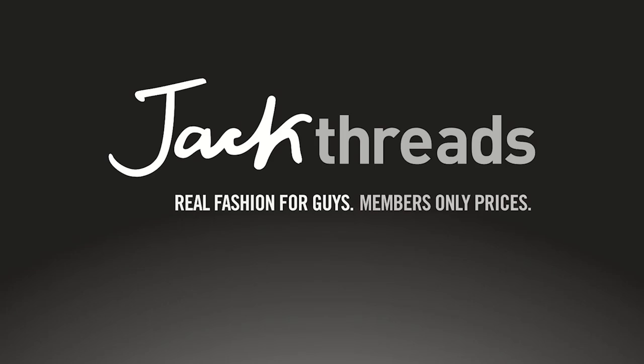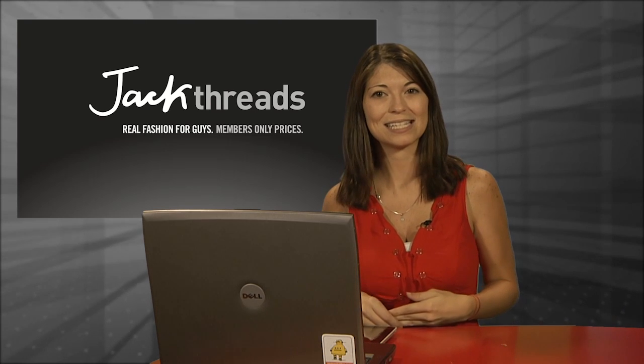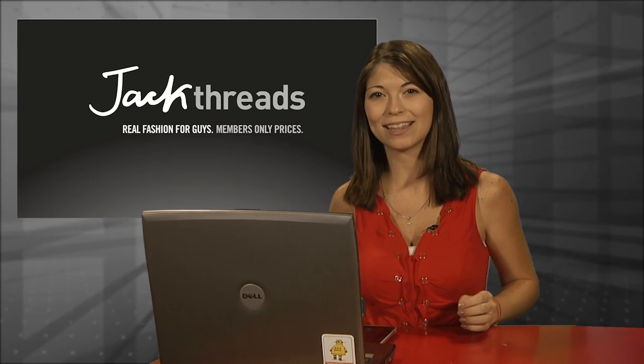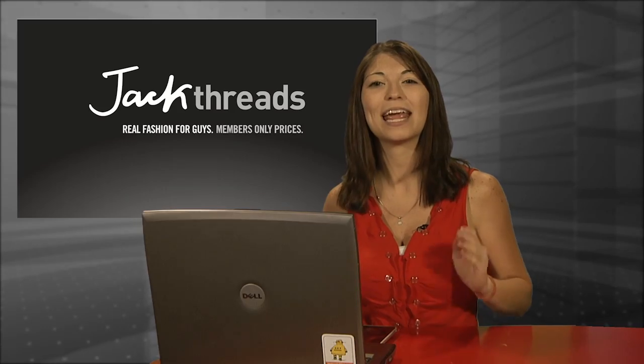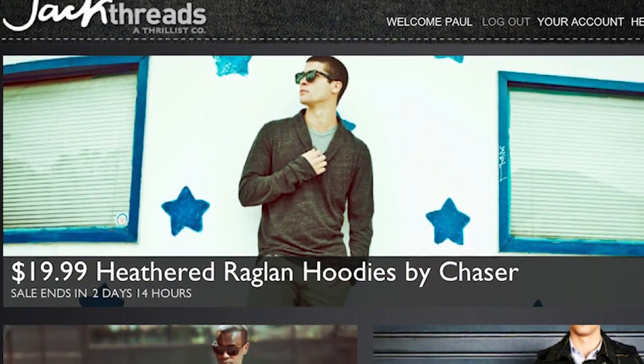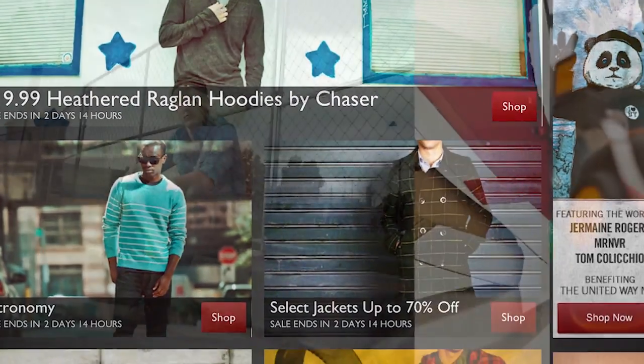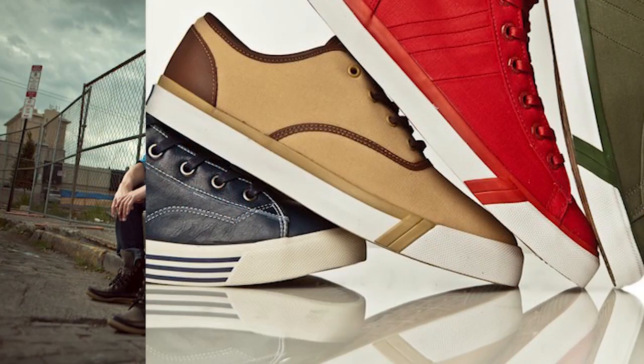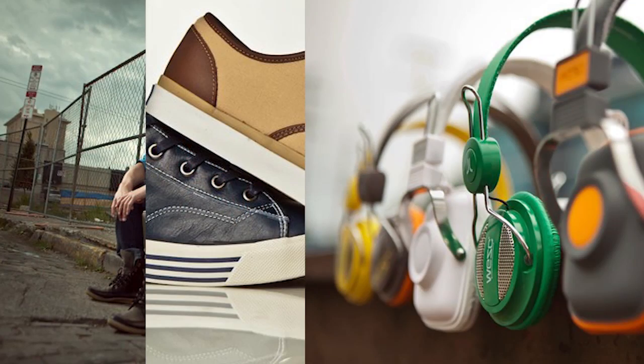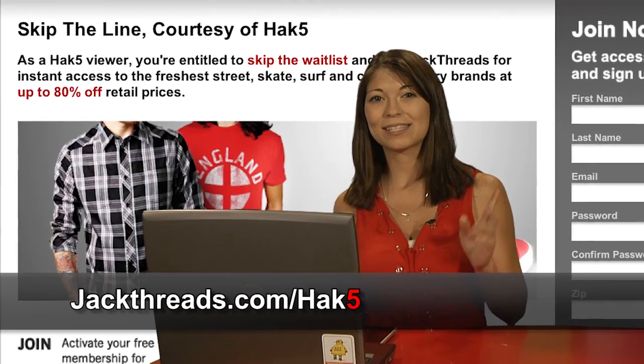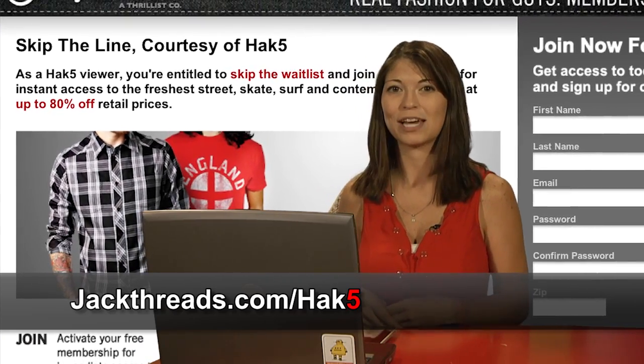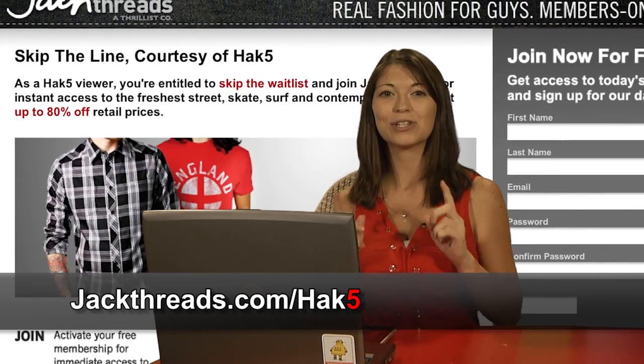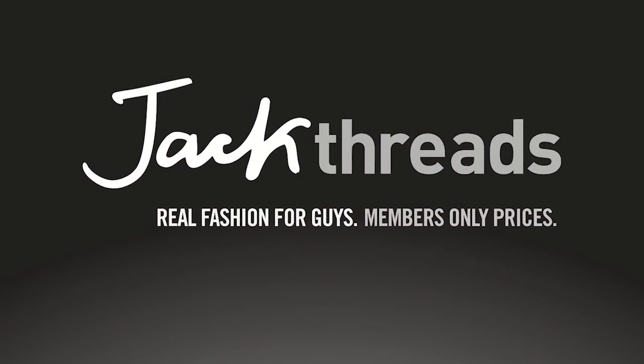If you love alternative apparel brands like Kidrobot, Hurley, and Stussy, but you hate wasting cash, get this. You could score these premium brands at up to 80% off every day at Jack Threads, the invite-only shopping club for guys. They're serving up street, skate, and surfwear brands at brain-melting prices. Best of all, Hack 5's hooking you up. That's right. Skip the waitlist and join free at jackthreads.com slash H-A-K-5 to start saving instantly without having to leave the house.